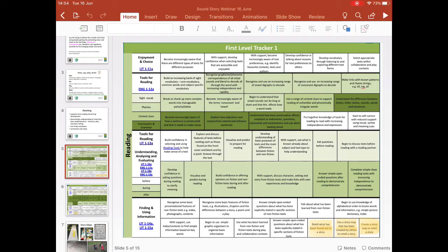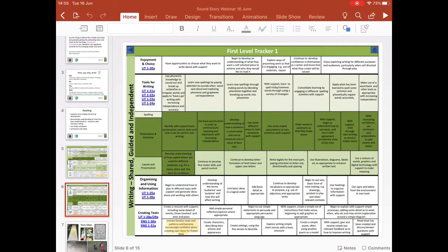The tracker says we want children to retell what they found out in a story, use a story map created by others to retell a story, and then move on to create a story map of their own to retell a familiar story. Linking into writing, under creating texts, children need to be able to imitate familiar texts and patterns, which will enable them to become increasingly confident when they create their own ideas for fiction texts.